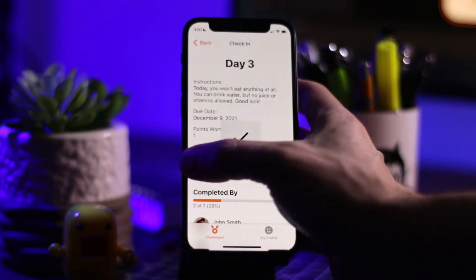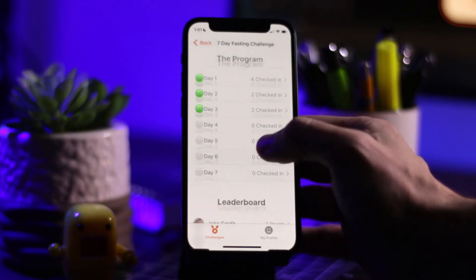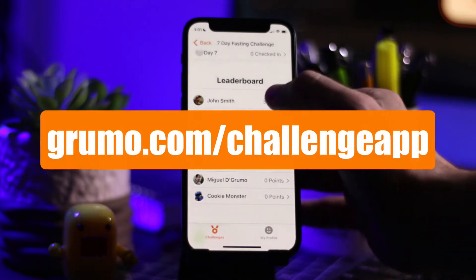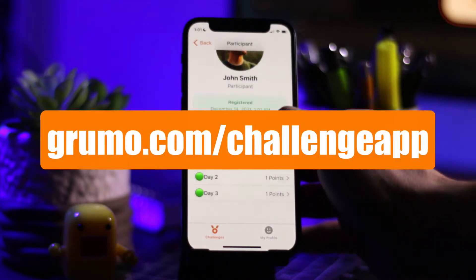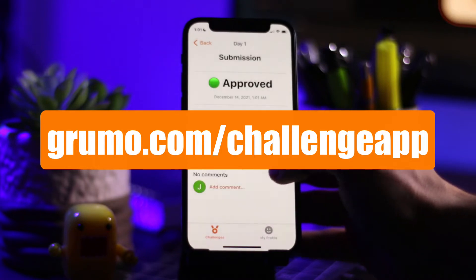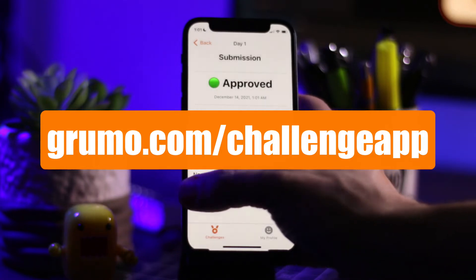To get a great discount on this mobile app template, you can go to grumo.com/challenge-app and within the next 48 hours of me publishing this video, you'll be able to get 50% off.